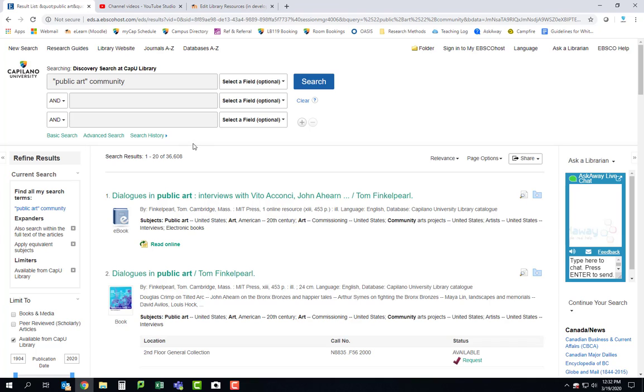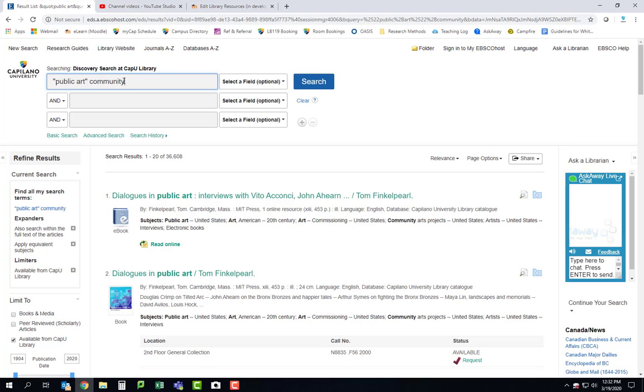So what I recommend doing for your first couple of searches is just doing really simple searches where you combine two things. So in this example I did public art and community. You might do something different. You might do green spaces community or green spaces mental health or public art mental health. So just try different combinations based on what it is that you're proposing.